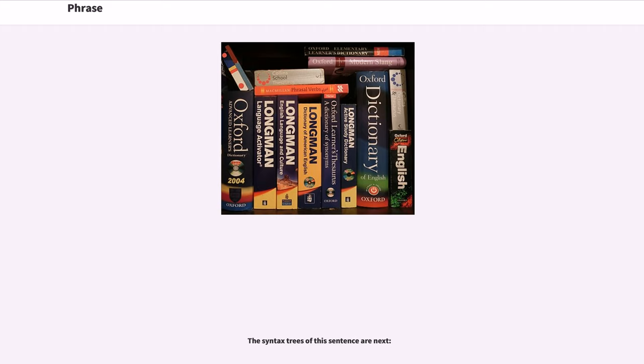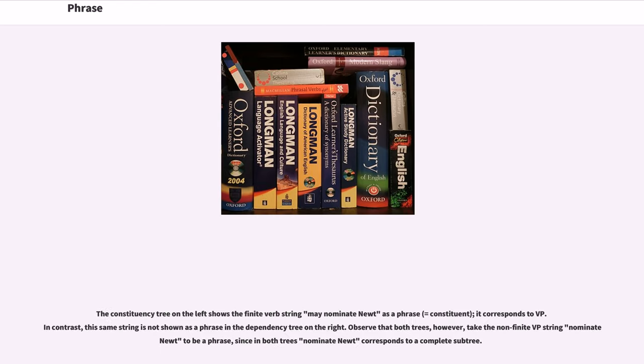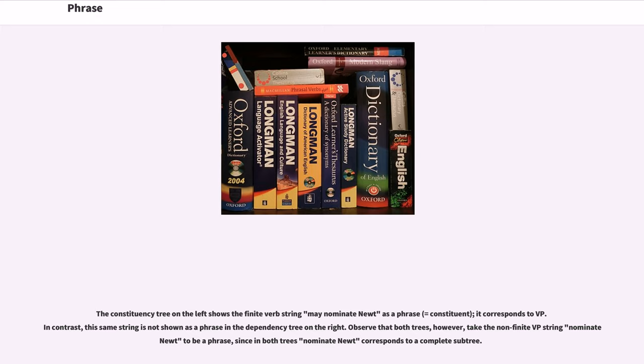The syntax trees of this sentence are next. The constituency tree on the left shows the finite verb string may nominate nude as a phrase. It corresponds to VP. In contrast, this same string is not shown as a phrase in the dependency tree on the right. Observe that both trees, however, take the non-finite VP string nominate nude to be a phrase, since in both trees nominate nude corresponds to a complete subtree.